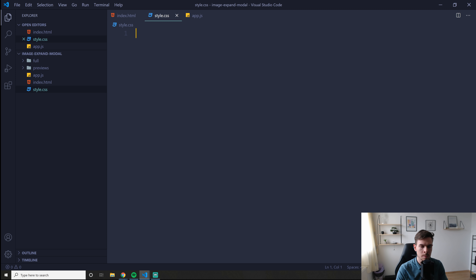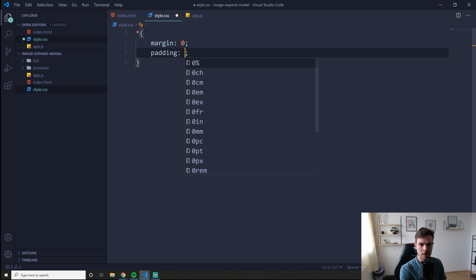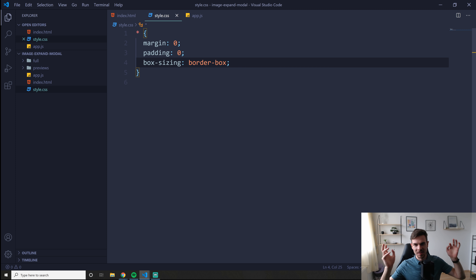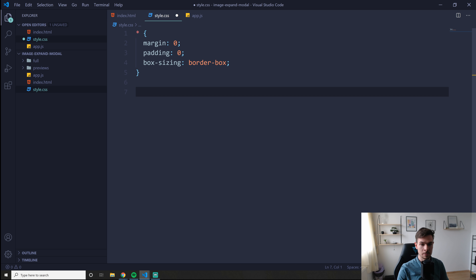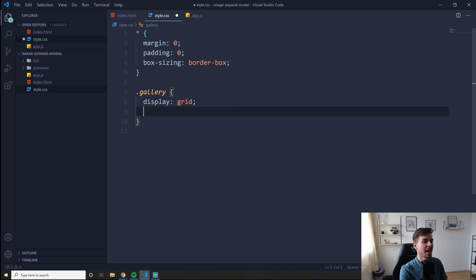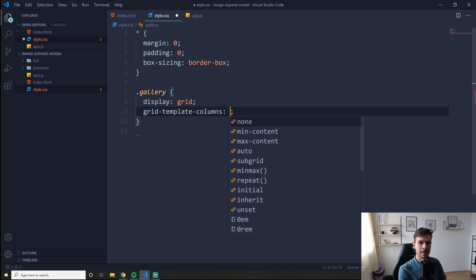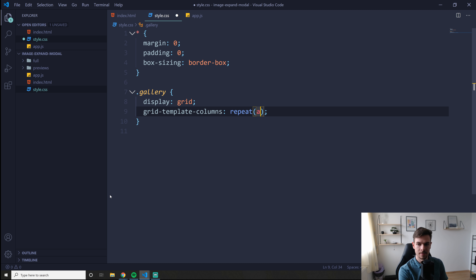Here we're going to remove basic styling with a CSS reset: margin zero, padding zero, and box-sizing border-box — that removes default styles from all elements because the star selector targets everything. Then for the gallery we're going to use display grid. It's time for some grid. The magic code you need to remember for a fluid responsive grid is: grid-template-columns with repeat, auto-fit, and then a minmax value.